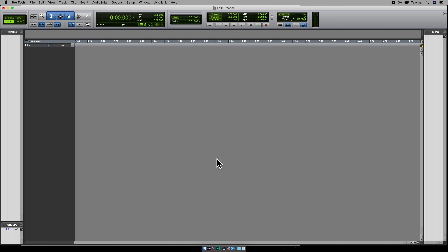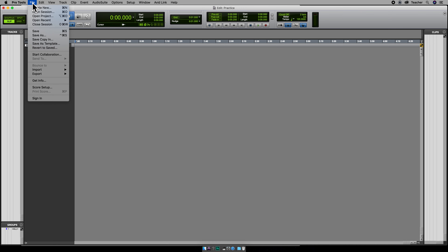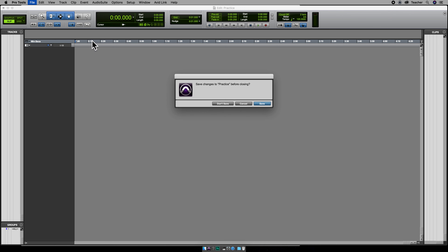If you have your practice session open, you need to close it because we're going to create a whole new session. Go to File, Close Session. If you need to save it, go ahead and save it.